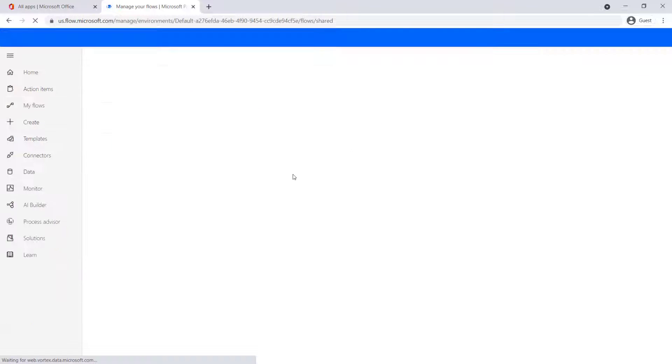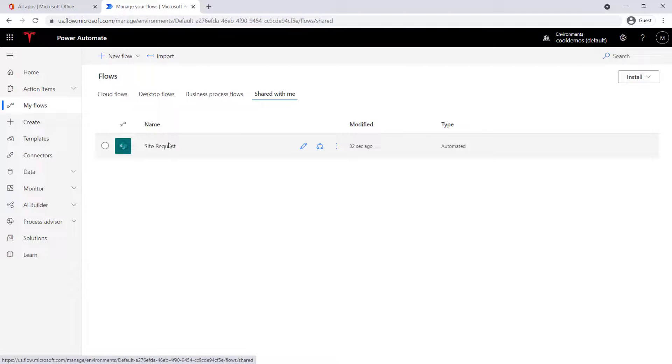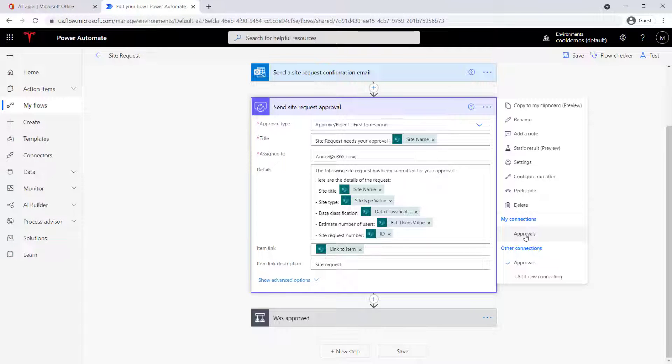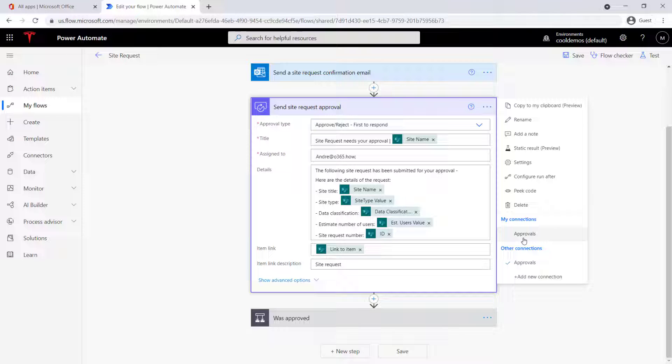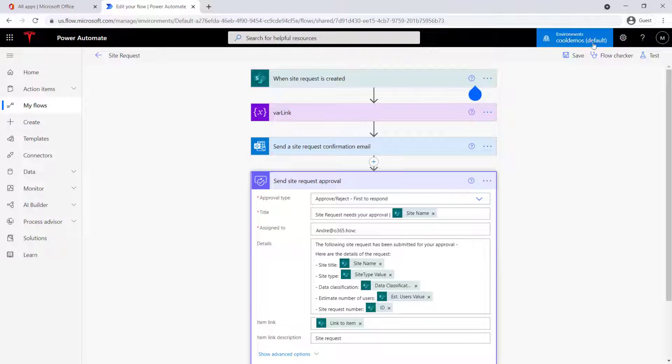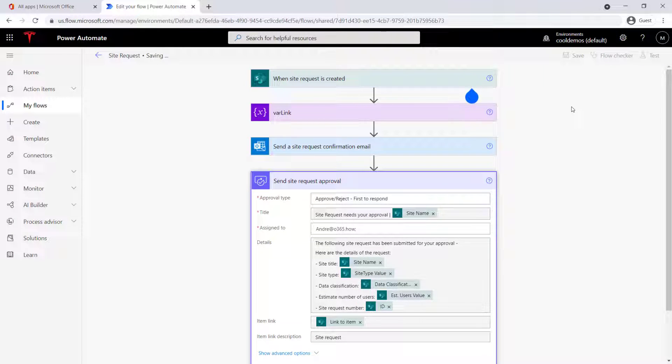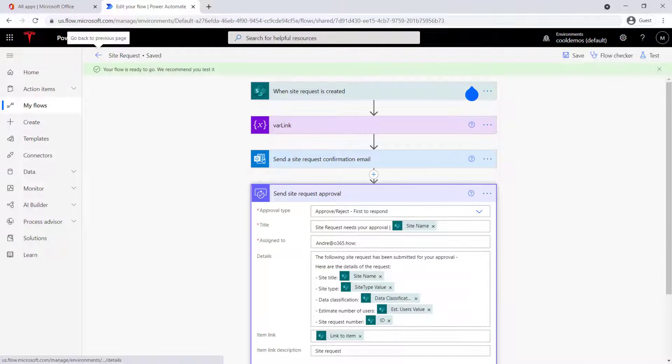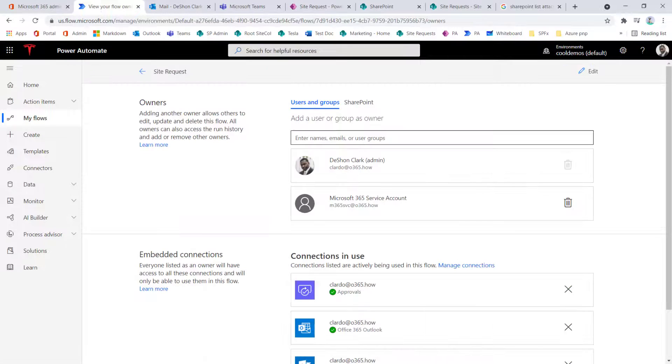There's a site request, click edit here, and then just change the connector to my connection, which would be the service account connection, save this off, and now switch over back to Deshaun.